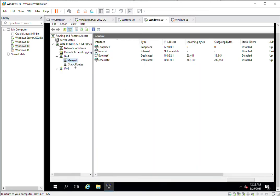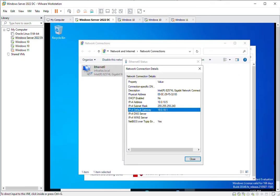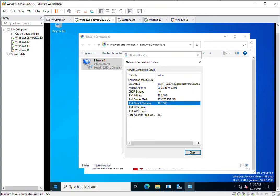In Routing and Remote Access you can see the routing configuration. There are two Ethernet adapters dedicated to this machine: the first is 10.0.32.1 and the second is 10.0.10.1, one for each network. After checking this, go to the first machine and ping the gateway IP address.